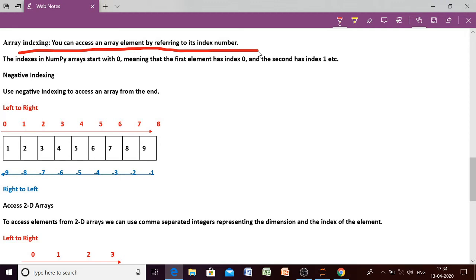The indexes in a NumPy array start with 0, meaning the first element has index 0. Index means the position where the array elements are stored, and the position of the very first element starts from 0. Remember, this is a very important thing — the position of the first element will always be 0 if we are moving from left side to the right side.